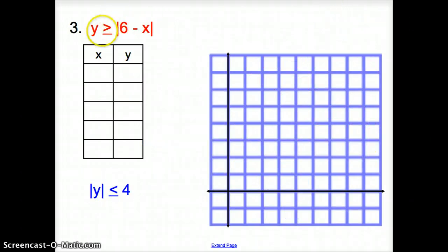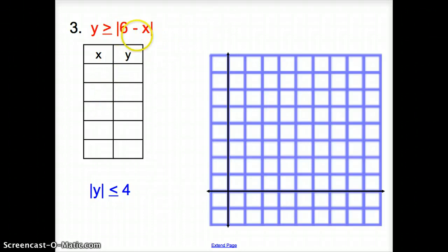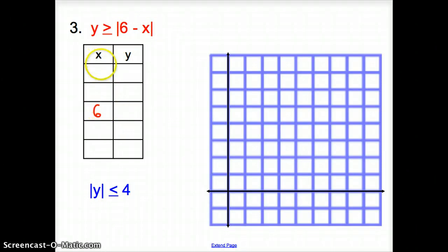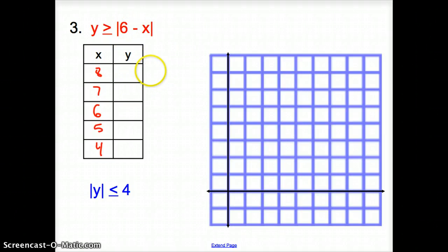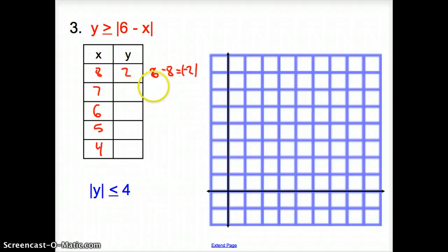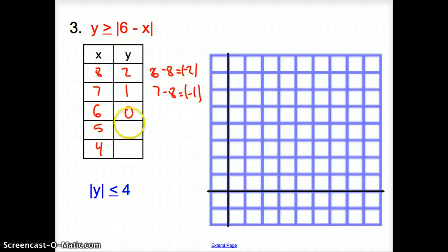Let's try one more. Here our system of inequalities has an absolute value in it — and another absolute value. Let's think back to last section. We wanted the expression inside to equal 0, so we put 6 in the middle of our table, then go 2 up and 2 down: values 4, 5, 6, 7, 8. Plugging these in: |6−8|=2, |6−7|=1, |6−6|=0, |6−5|=1, |6−4|=2.